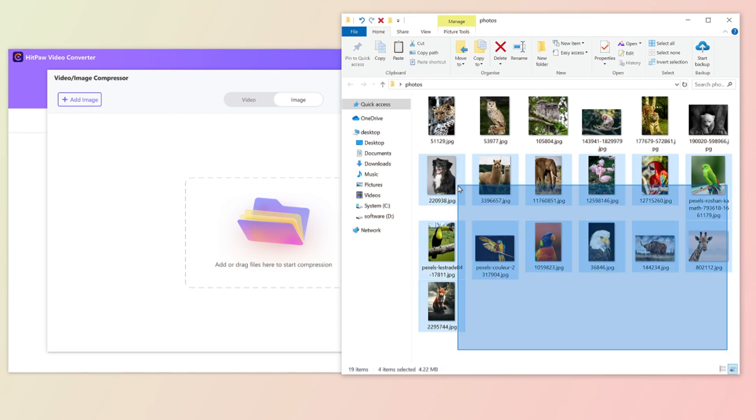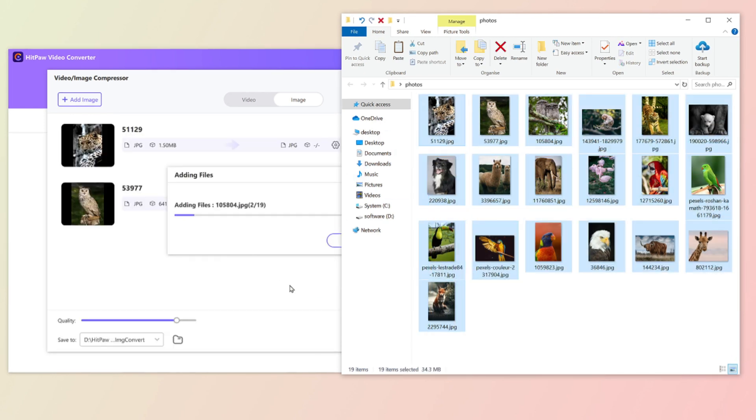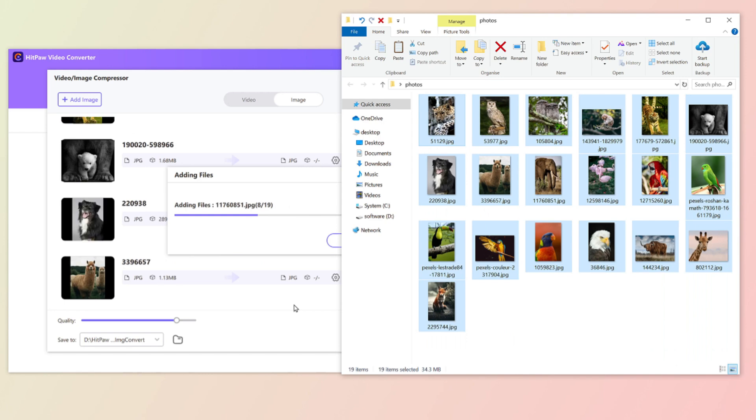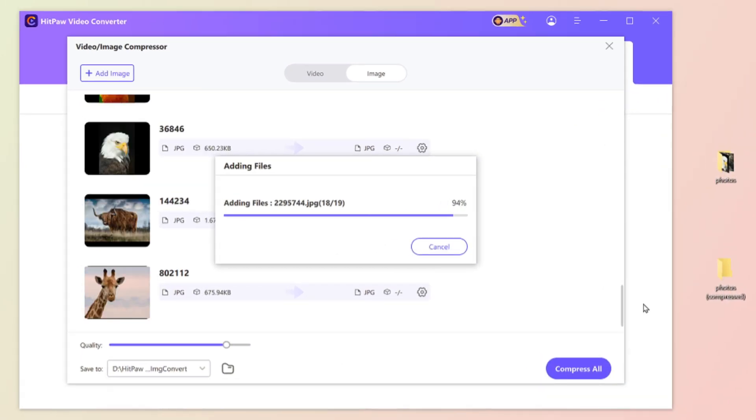Also, you can batch import the pictures. Just select all the photos and drag to the software. It's very quick.